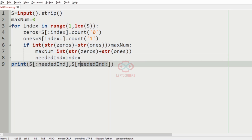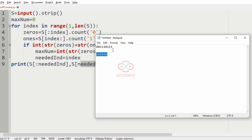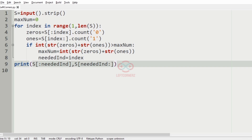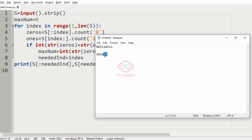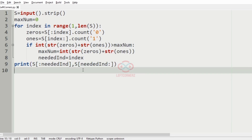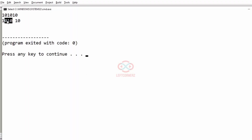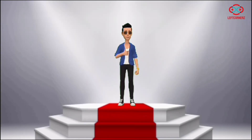Now let's run our code. This is our required output — the two substrings having the maximum concatenated value. Let's run our second test case as well. This is our required output. Our program has passed all the given test cases successfully.